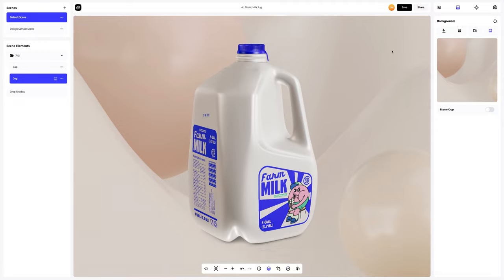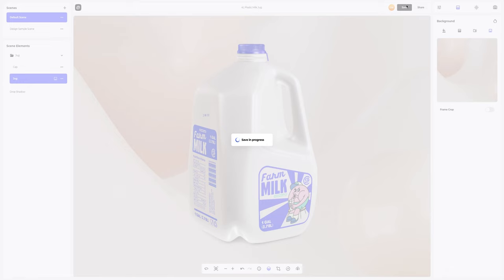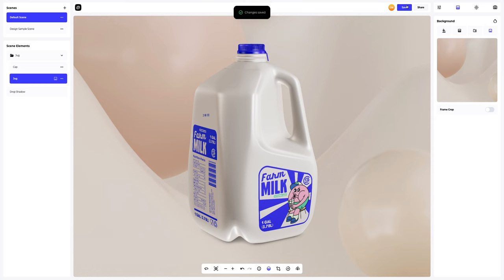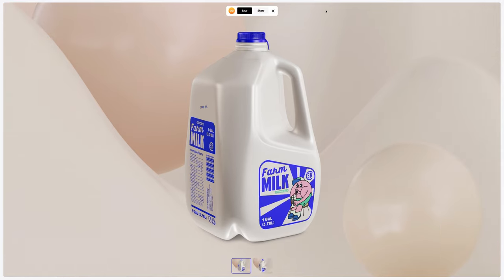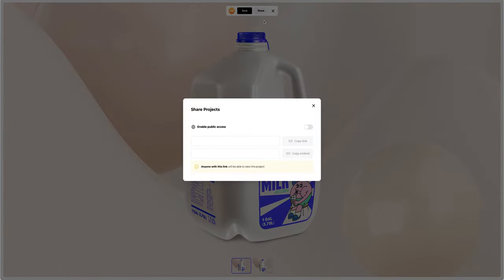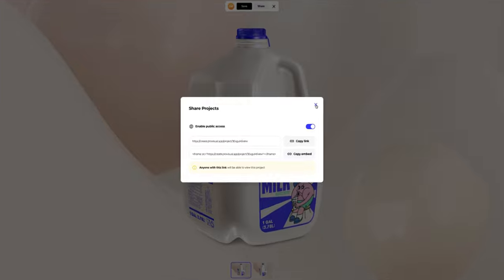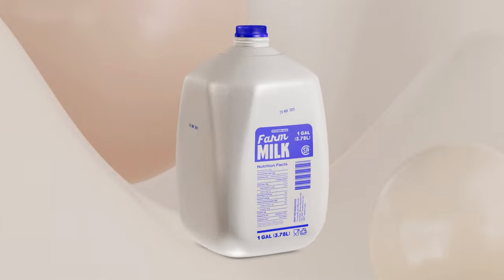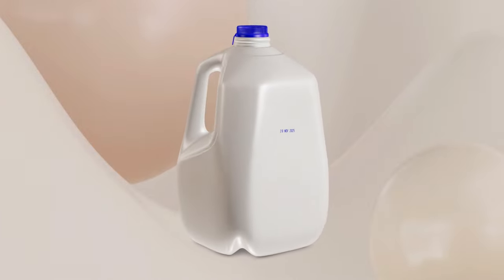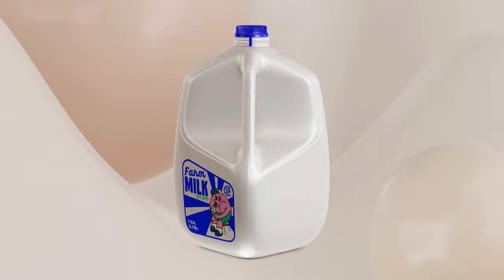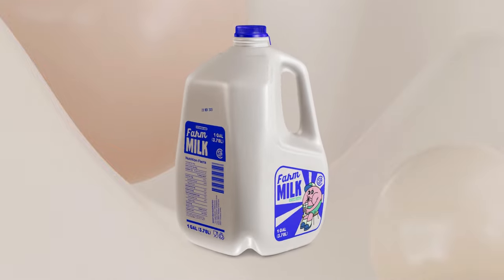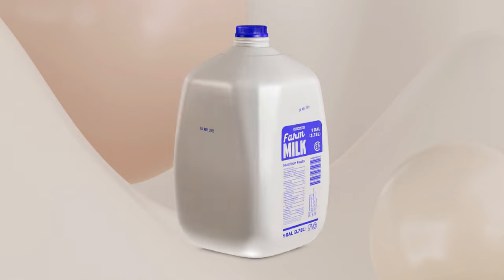Saving our project. After you've completed your design, you can share it by clicking the share button. You'll get a shareable link to open the interactive viewer with your 3D model. Share it with colleagues, friends, or clients. And this is the end of our tutorial on creating a one-gallon plastic milk jug. We hope this has been helpful for you. See you in the upcoming tutorials.